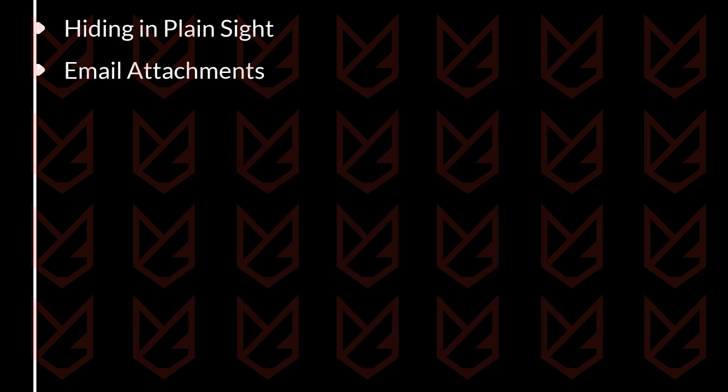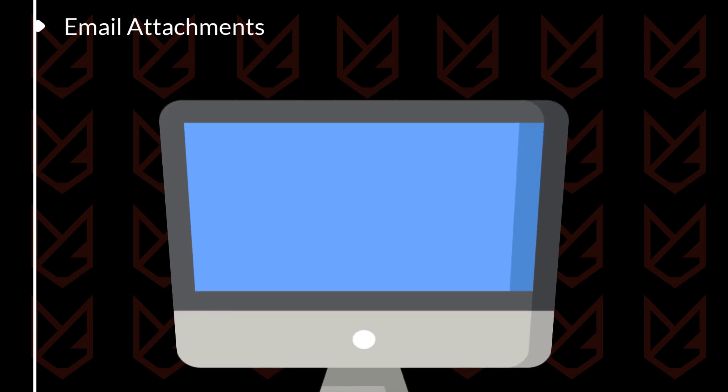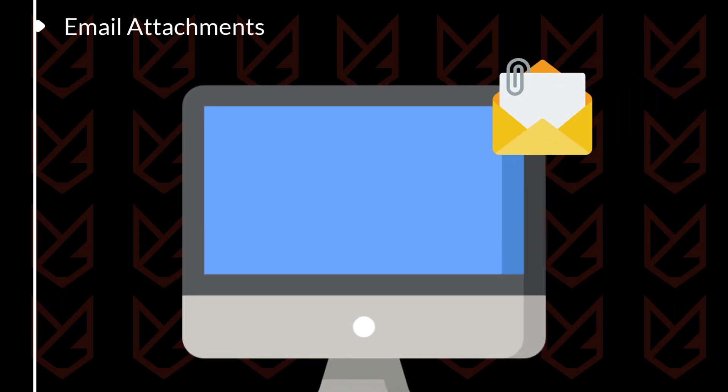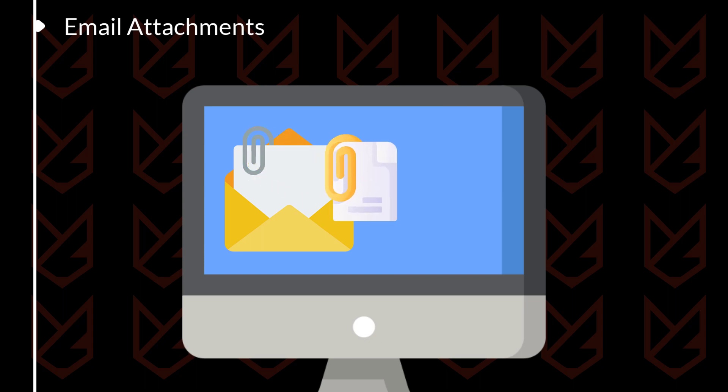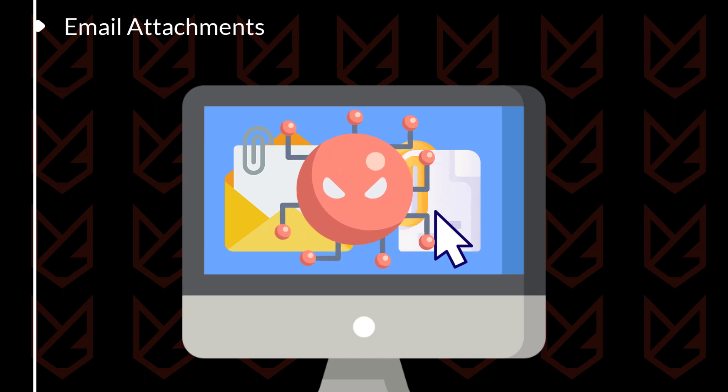Email attachments: Hackers can also send malware in email attachments. This is often done by disguising the malware as a harmless file such as an image or document. When you open the attachment, the malware will be installed on your computer.